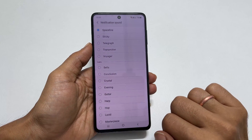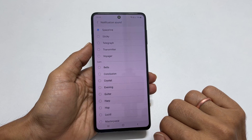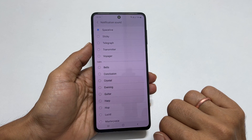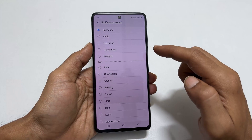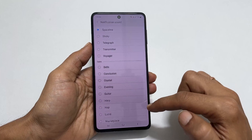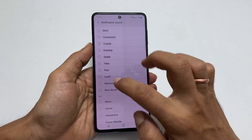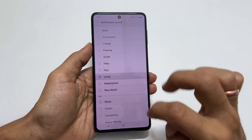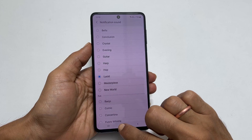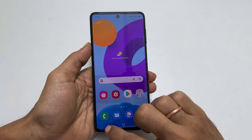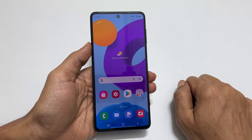If you are using dual SIM, choose the SIM you want to set a custom notification sound for. On this page, you will find all the preloaded notification sounds. Select the one you want. This way, you can change the notification sound on Samsung Galaxy M52.